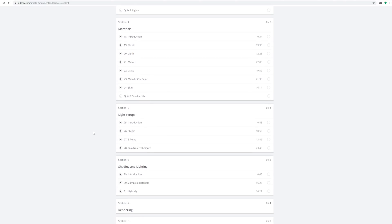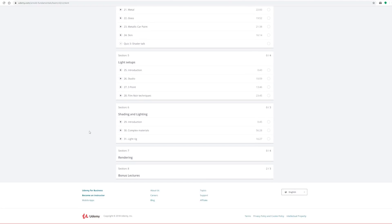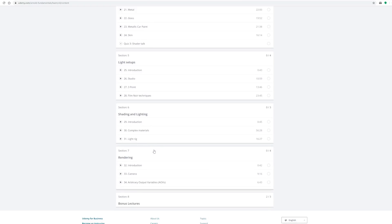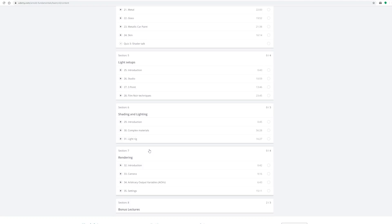We have a light setup section where I'll be showing you different types of lights and light setups. In section 6 I'll be bringing everything together to show you a complex shading network and a final render scene. In section 7 we'll talk about AOVs, camera settings, and noise sampling.